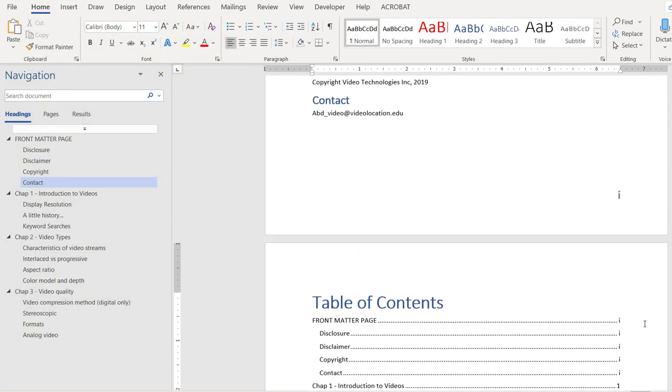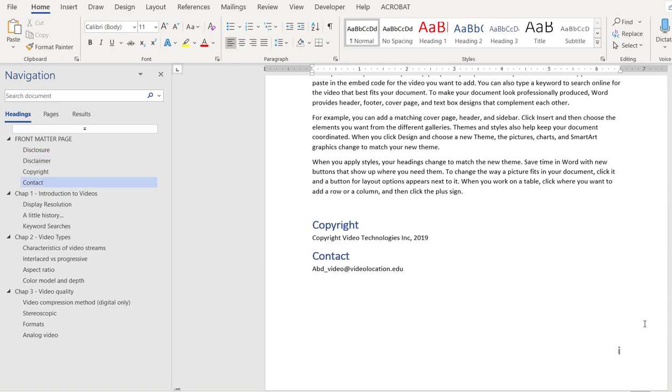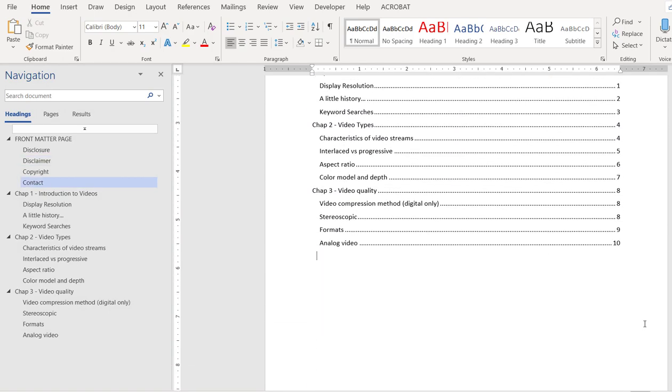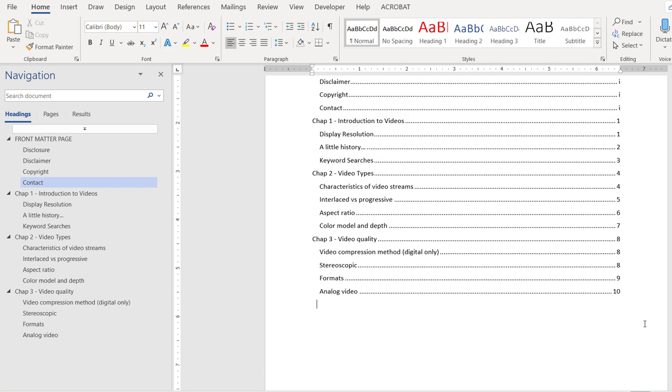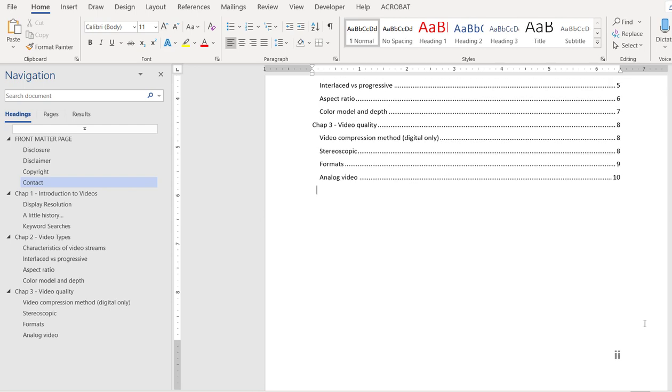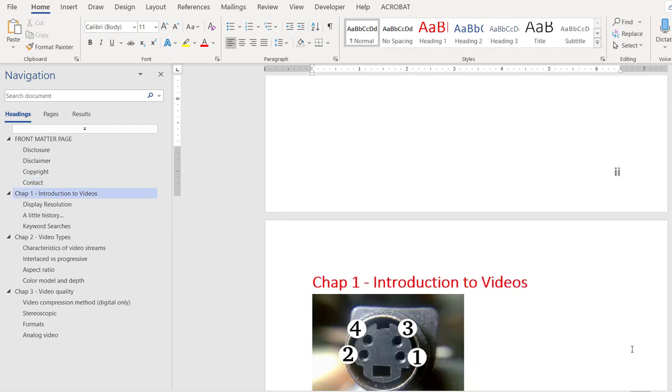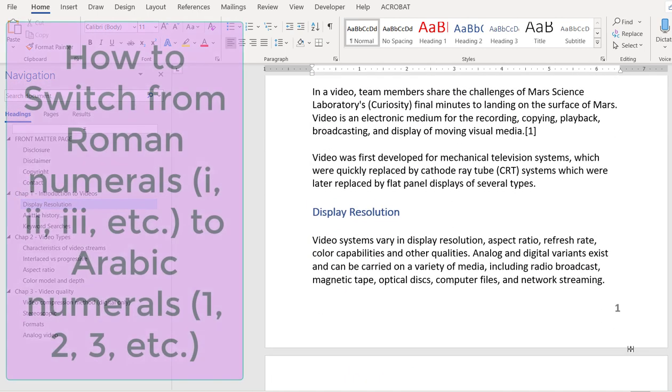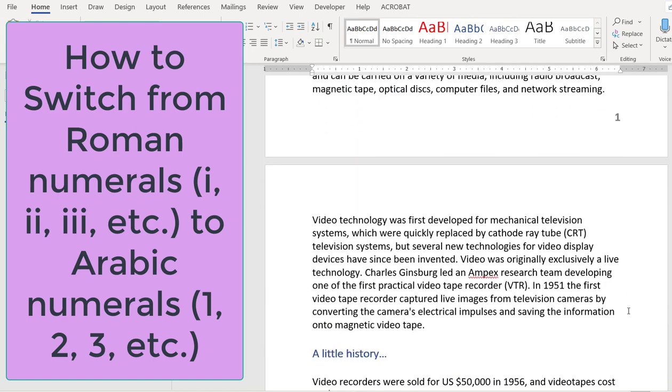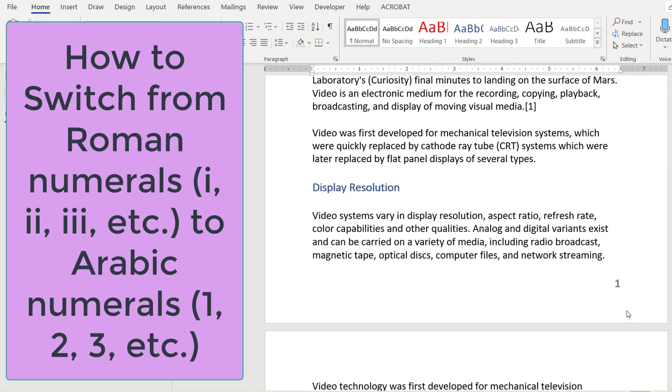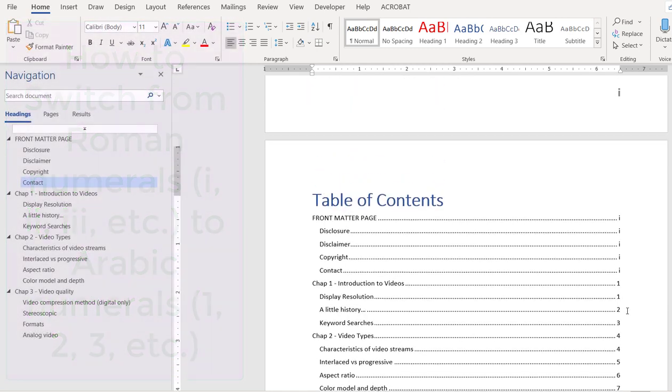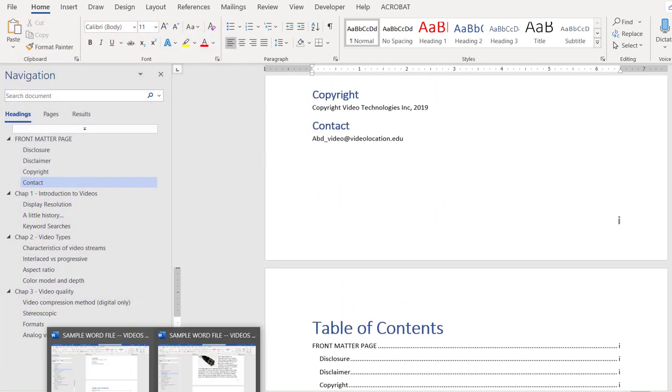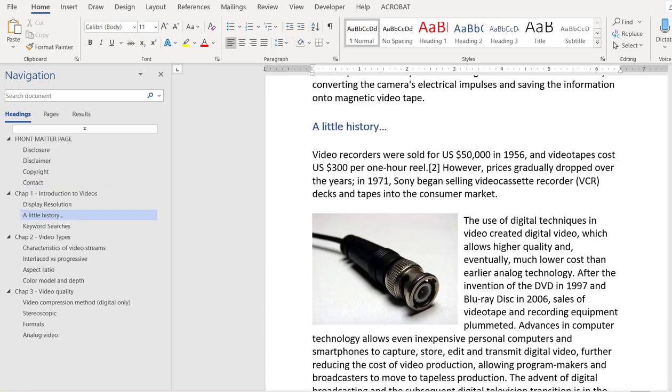So how do you do this? How do you switch from Roman numeral formatting to Arabic numerals, the ones we use normally in daily life: 1, 2, 3, etc? Now for some students, this is not an easy task and they give up and they end up numbering everything starting from top of the document going all the way down.